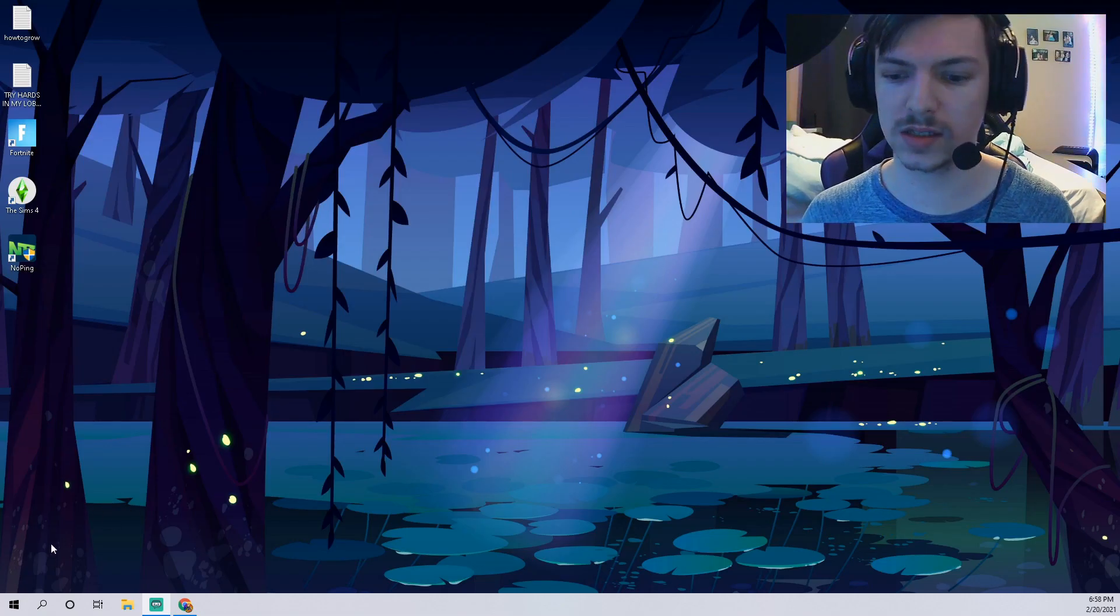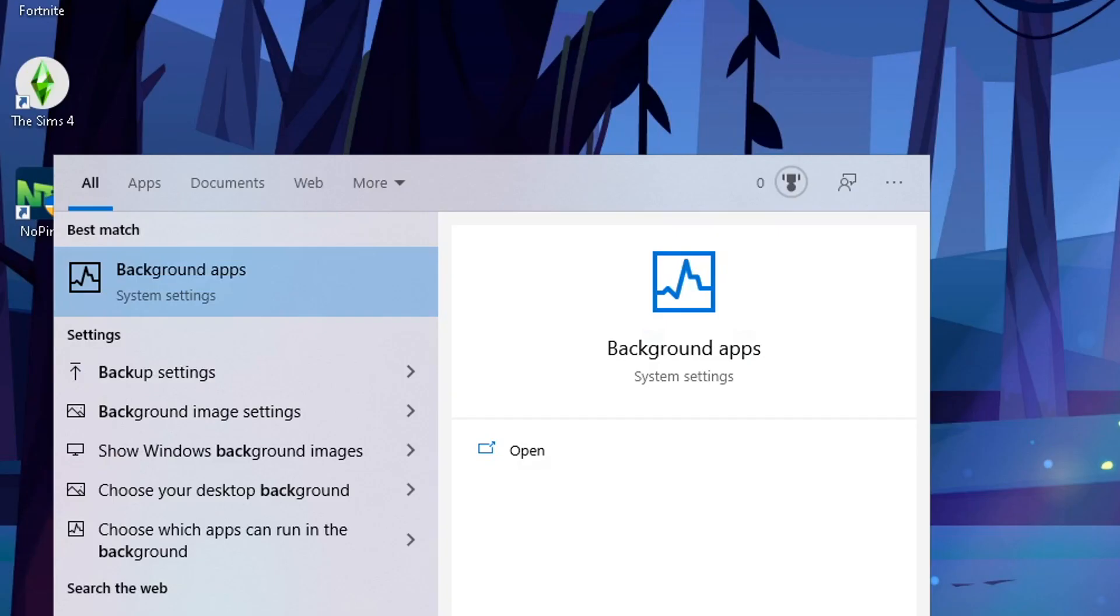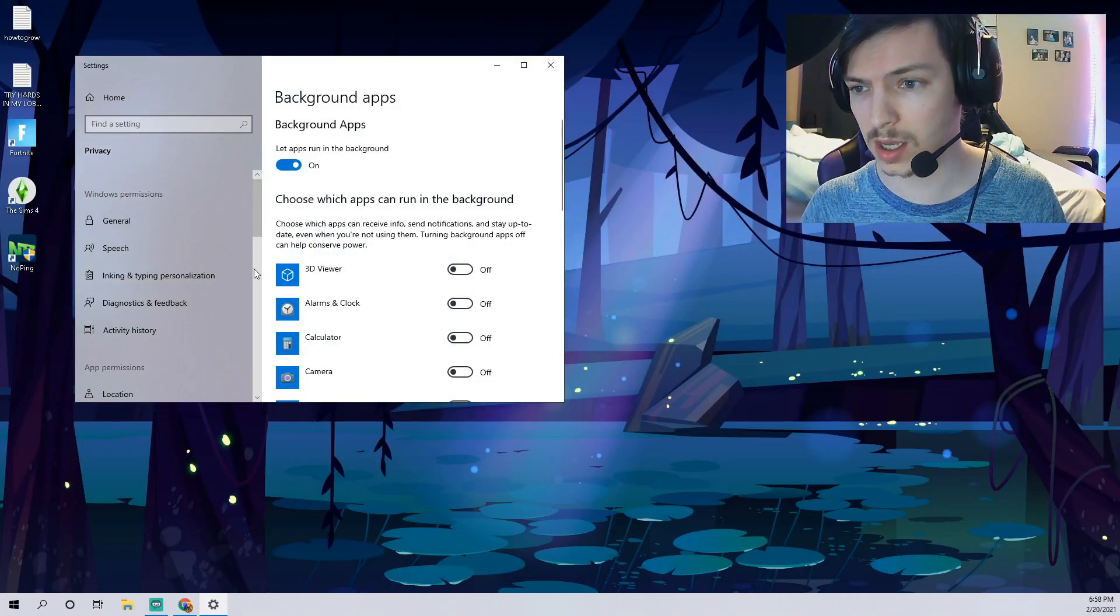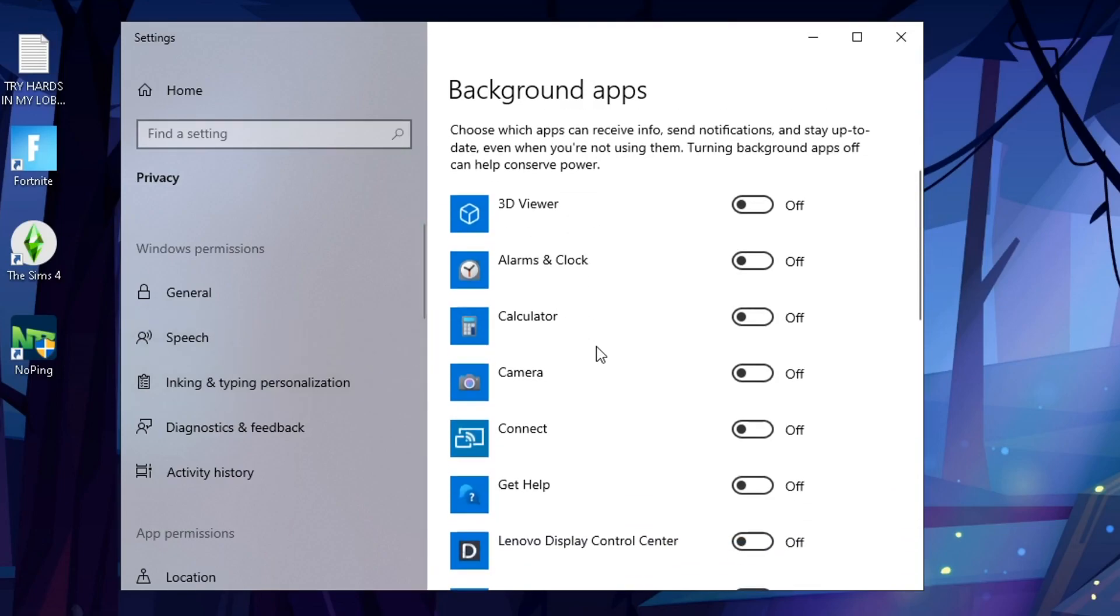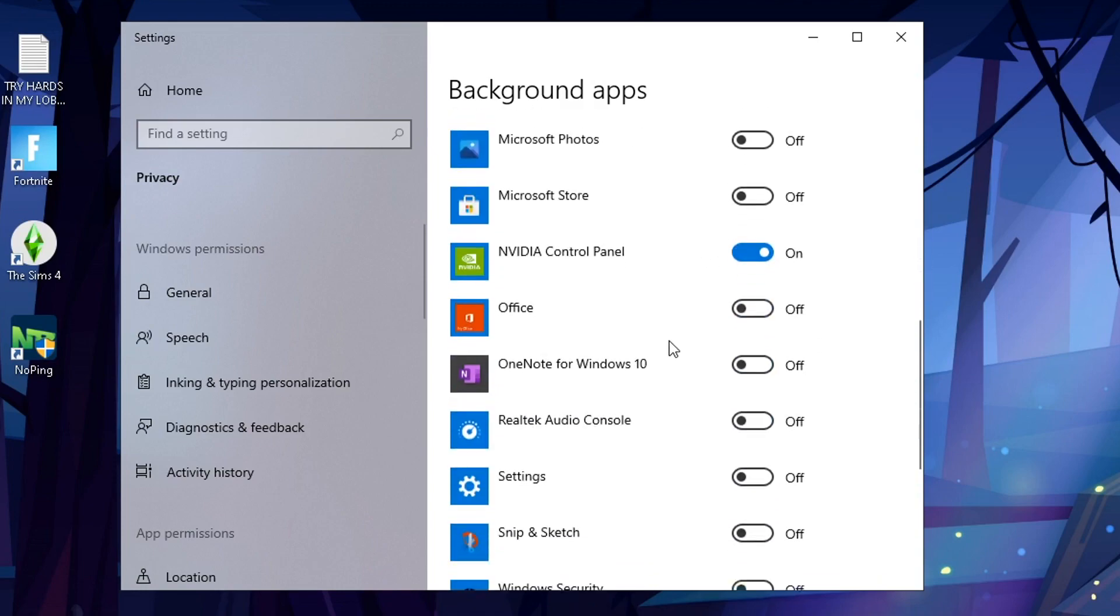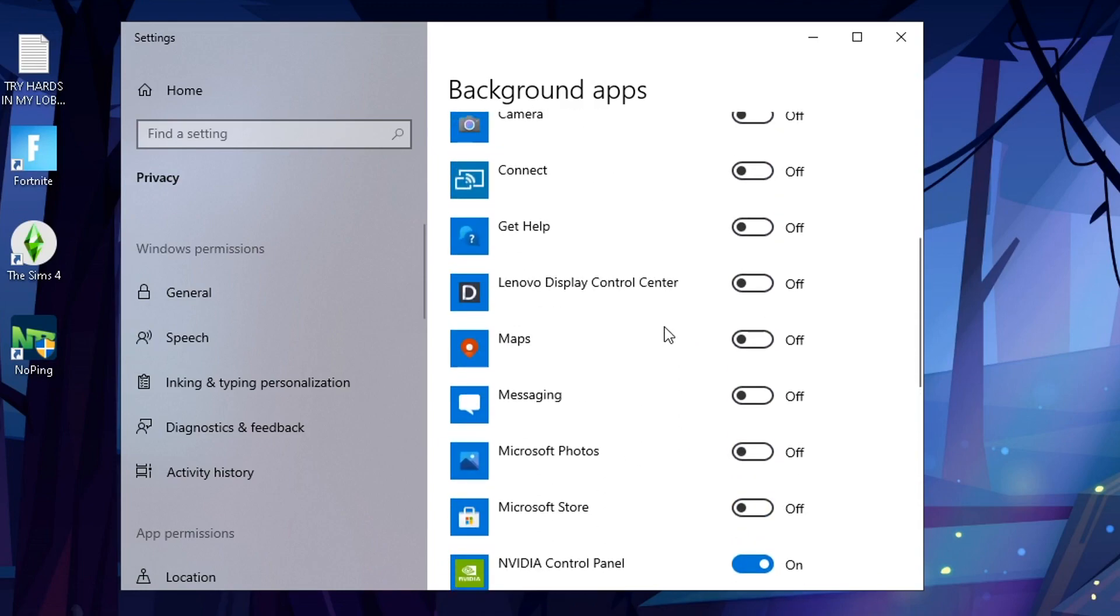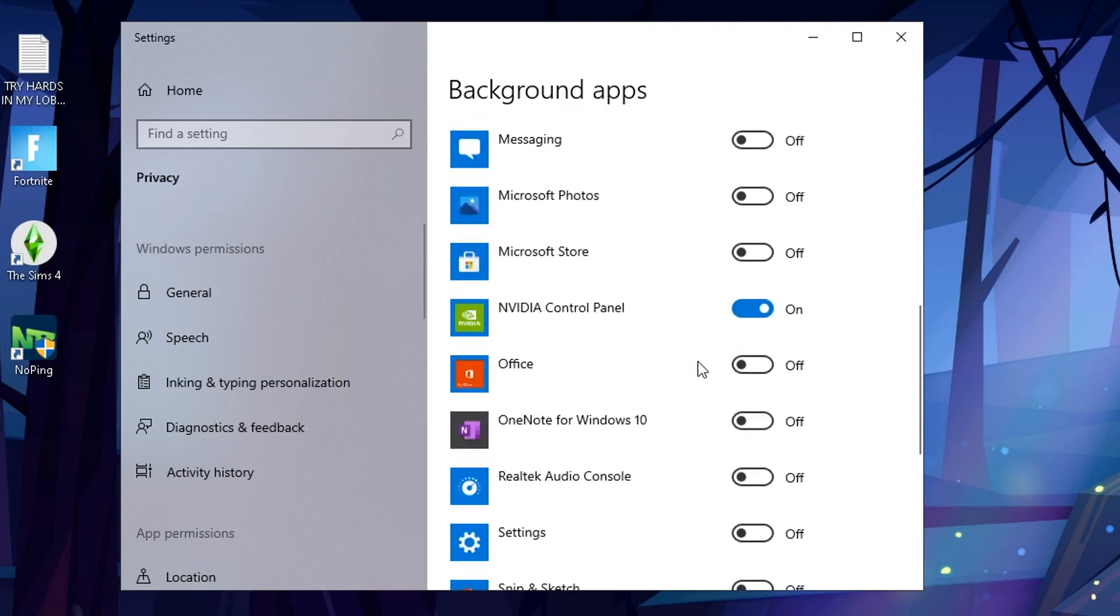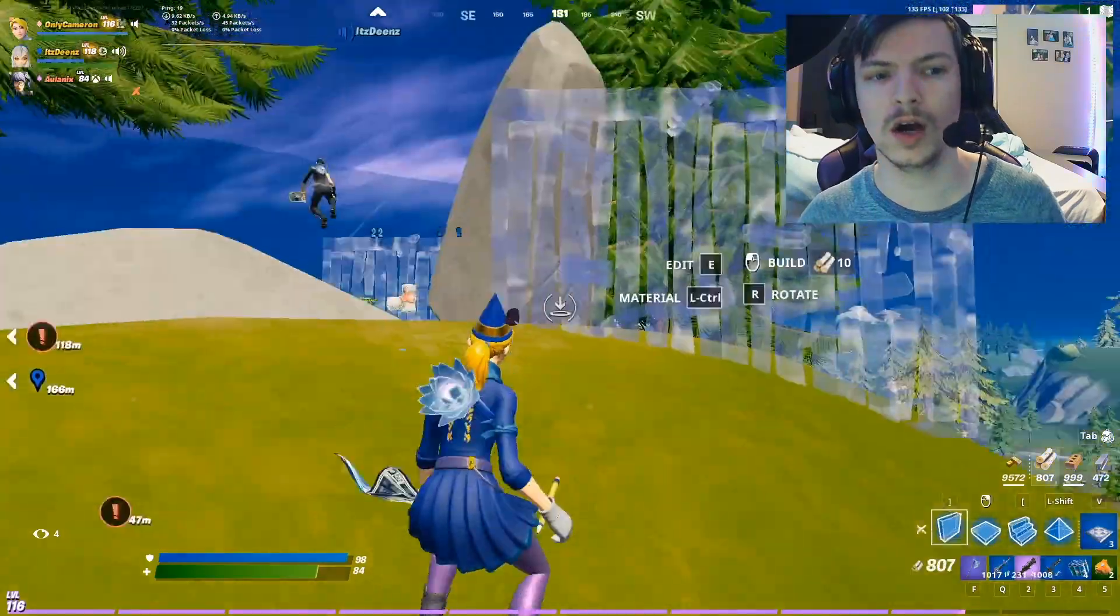The next one we want to take a look at is background apps. So you just type in 'background' down here and in the top go ahead and click background apps. These are going to be all the apps that are designed to run in the background. And again if you have a bunch in here that you never use, never want to ever use, just go ahead and make sure they're all turned off. I have all of them off except Nvidia control panel.